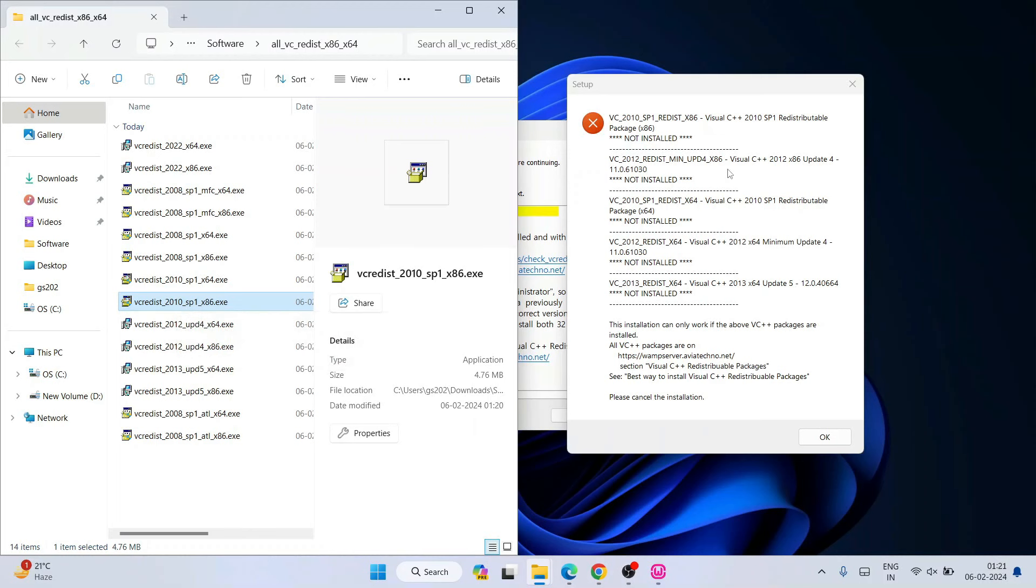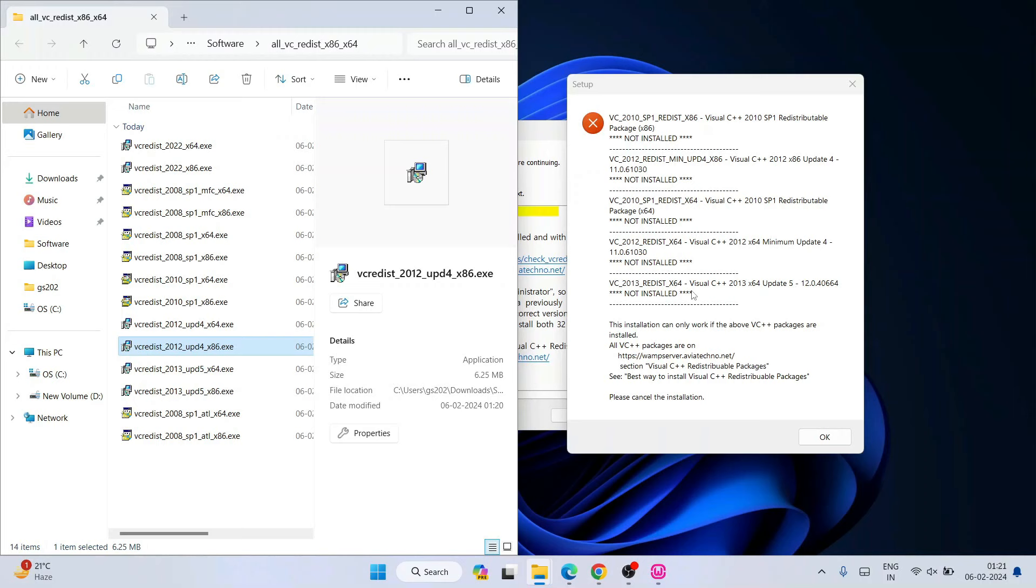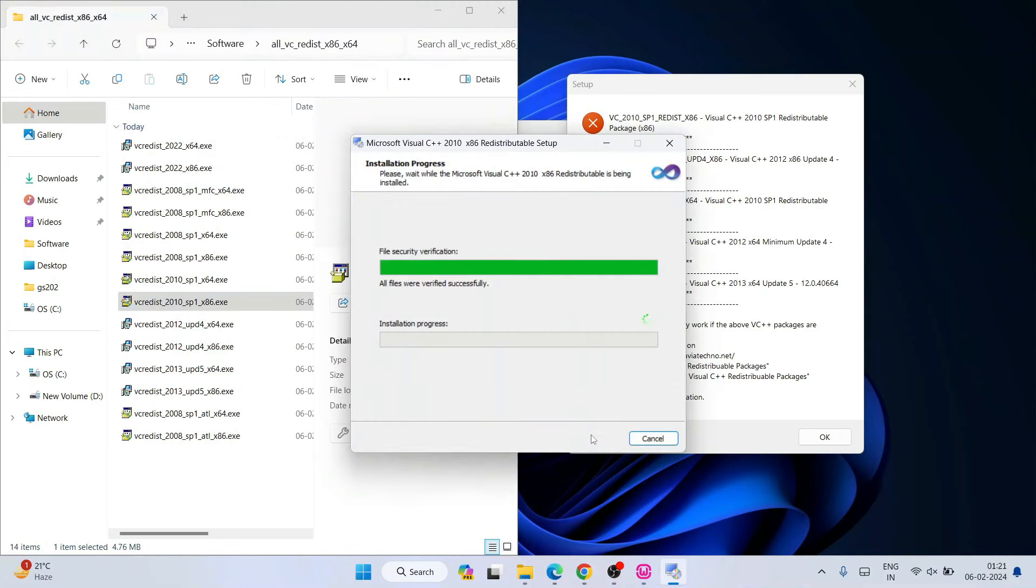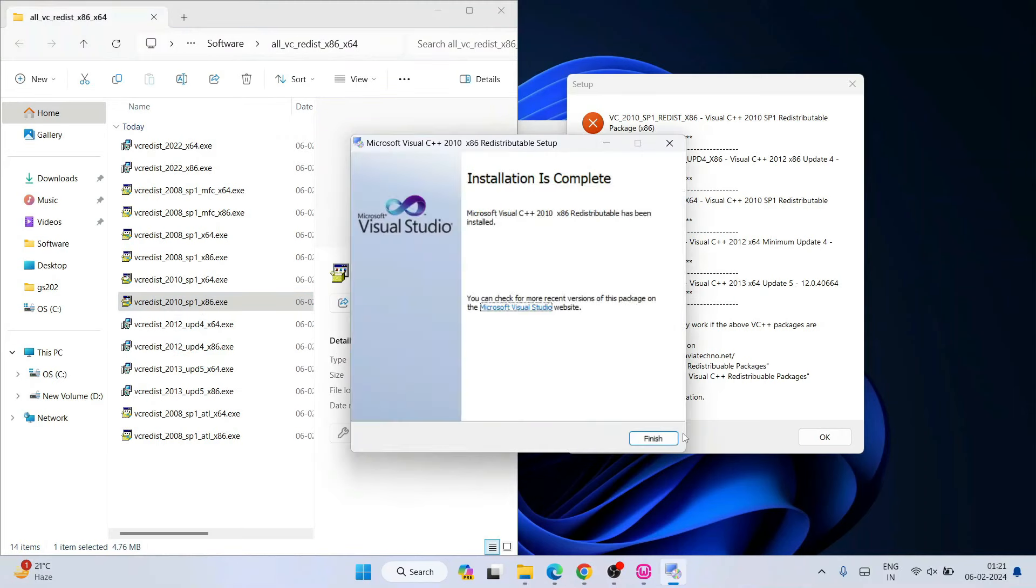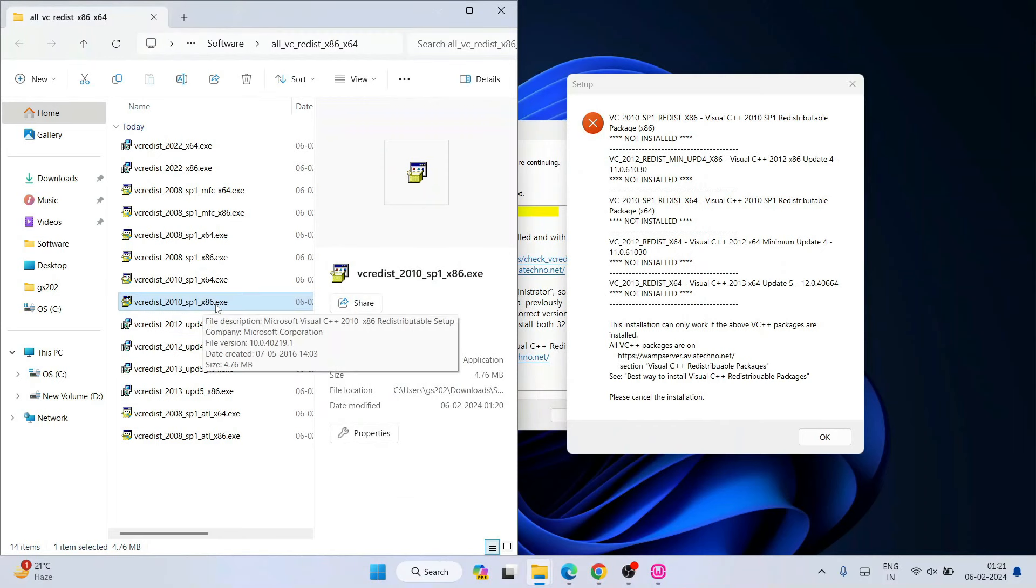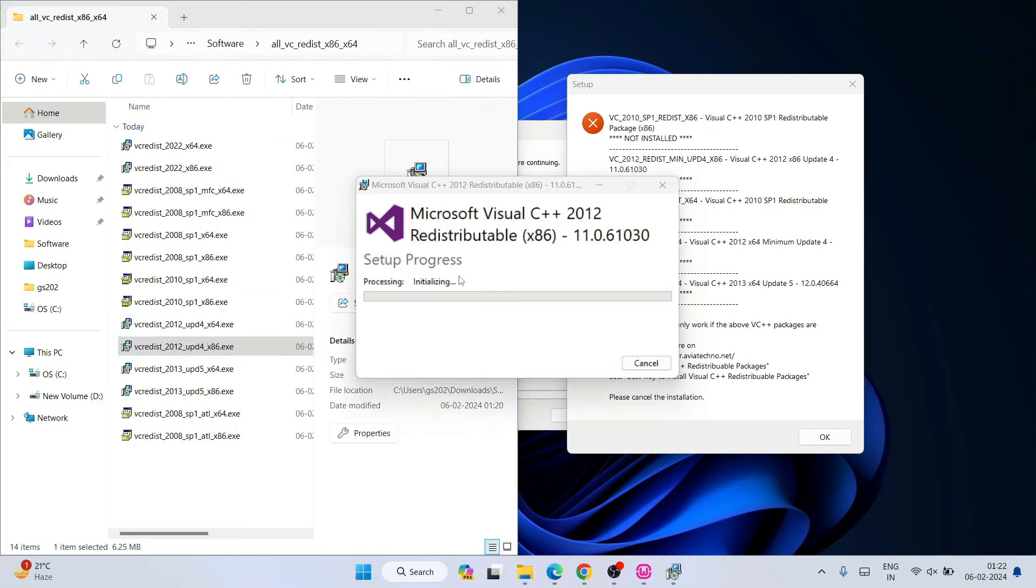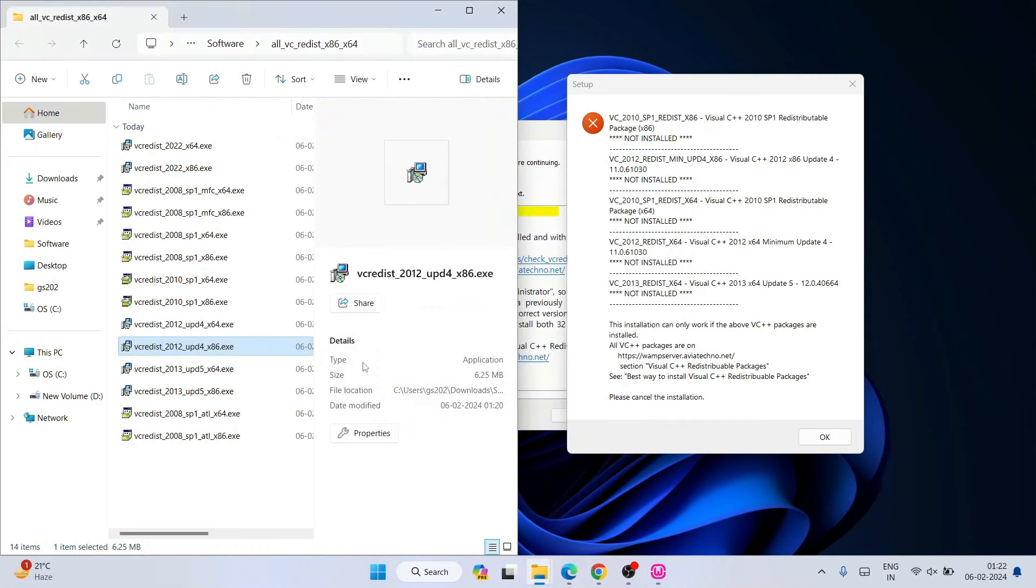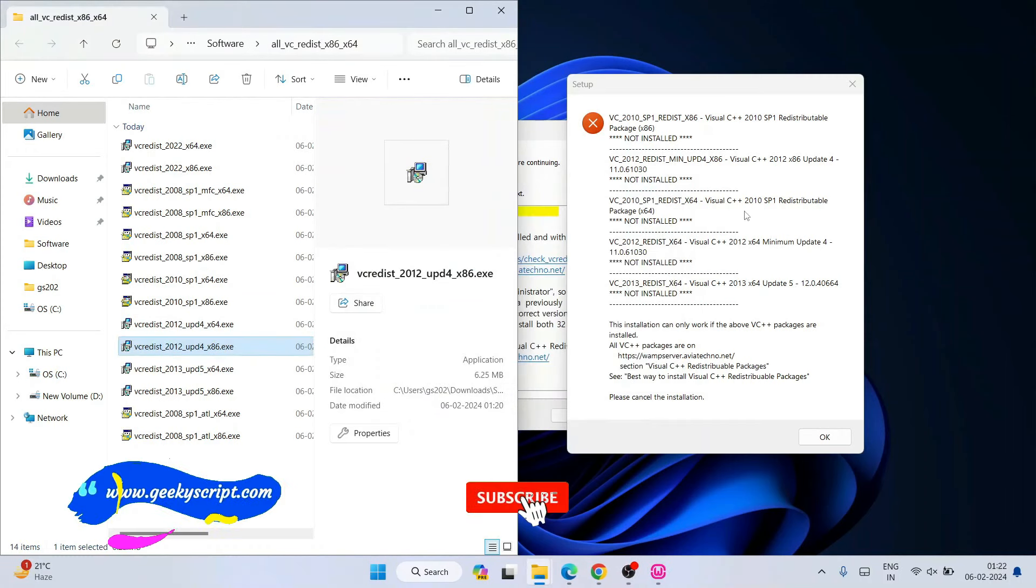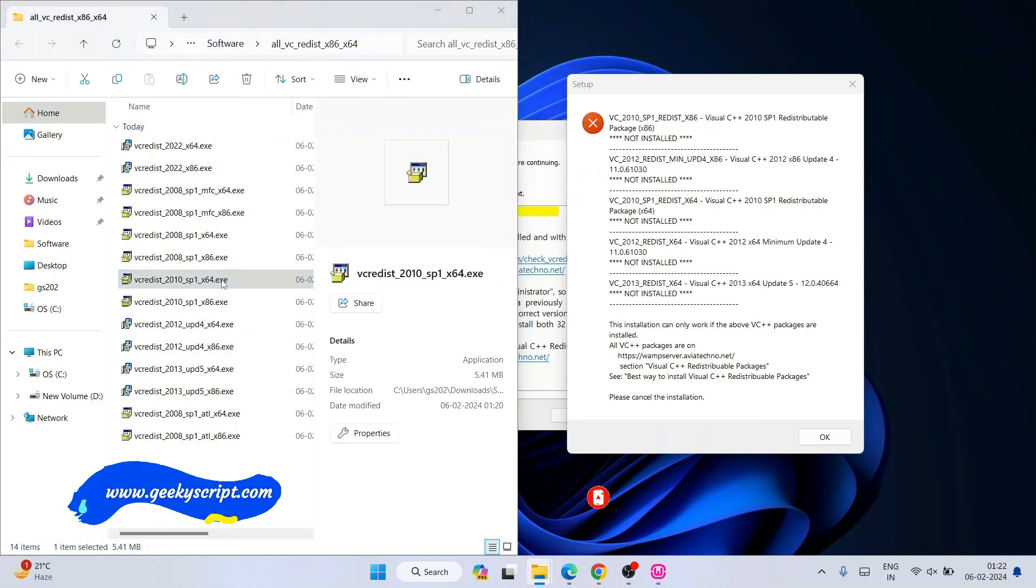So install that one by one. Install this, then install 2012, 2012 x86—so this one. Like that you need to install whatever is missing on your system. So I'm going to install it one by one. So 2010 x86 is installed, now 2012 x86. That is also installed, now again 2010 x64 this time, so 2010 x64.